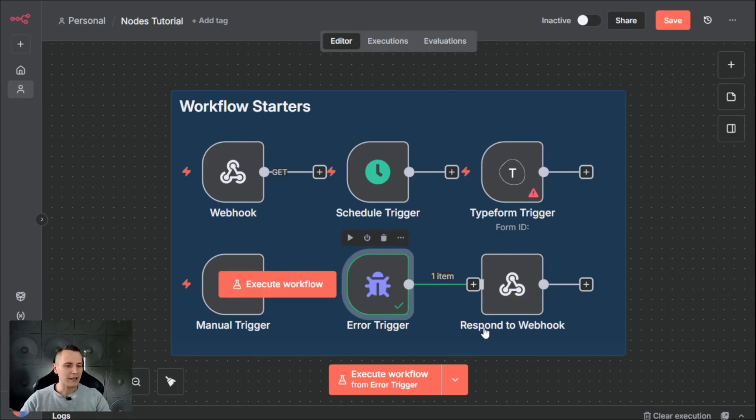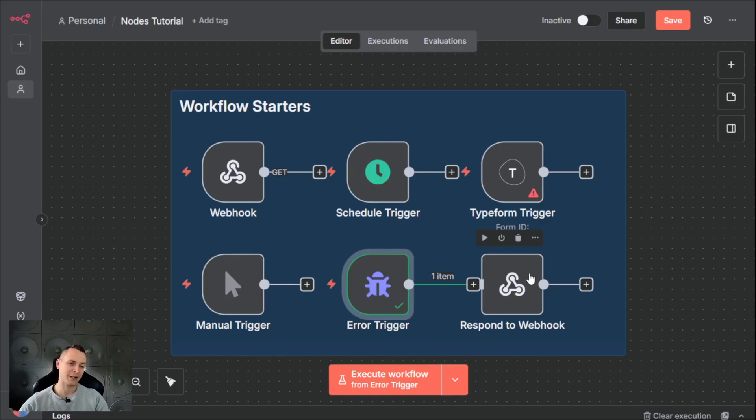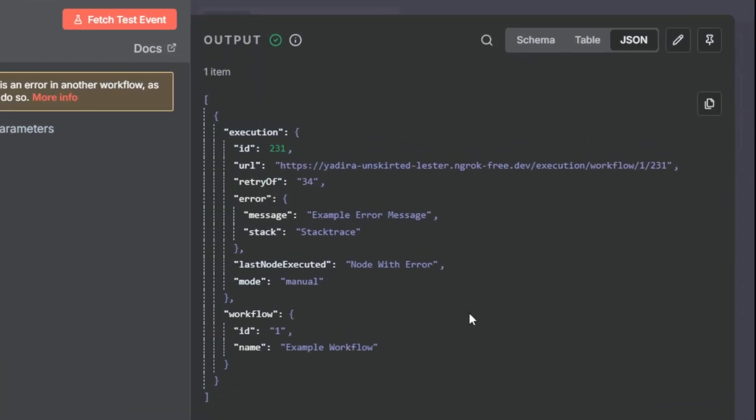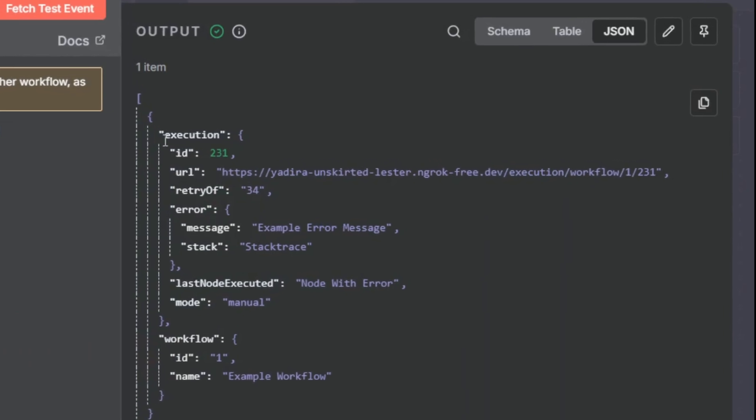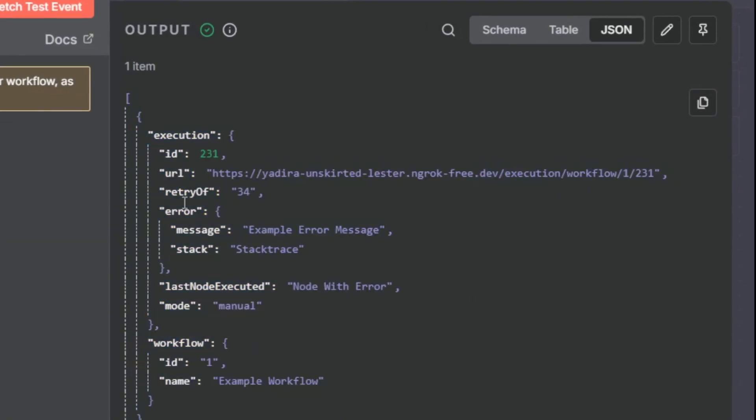Think of the error trigger as your workflow supervisor. It does nothing on its own. Its only job is to watch other workflows when they fail or break. If we take a look at the sample response from that trigger, it has all the information about the workflow and the reason why it has failed.